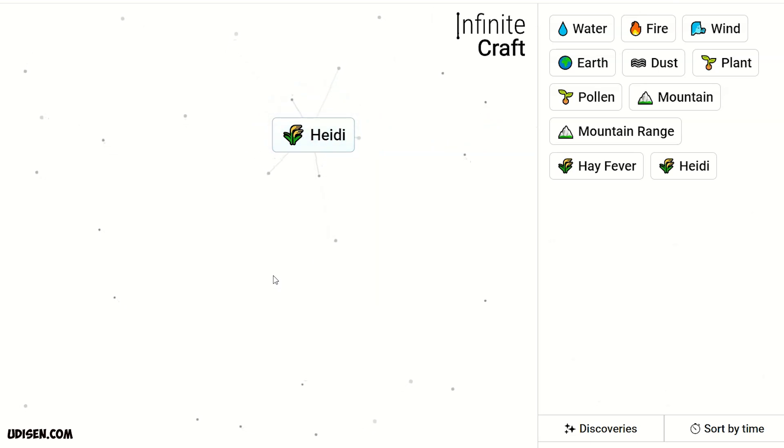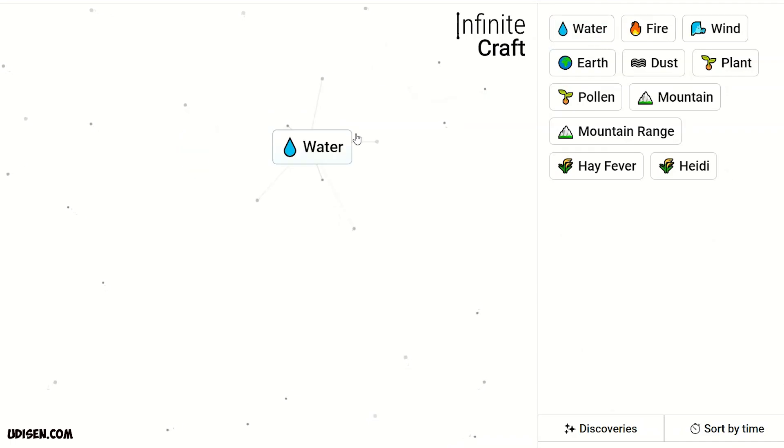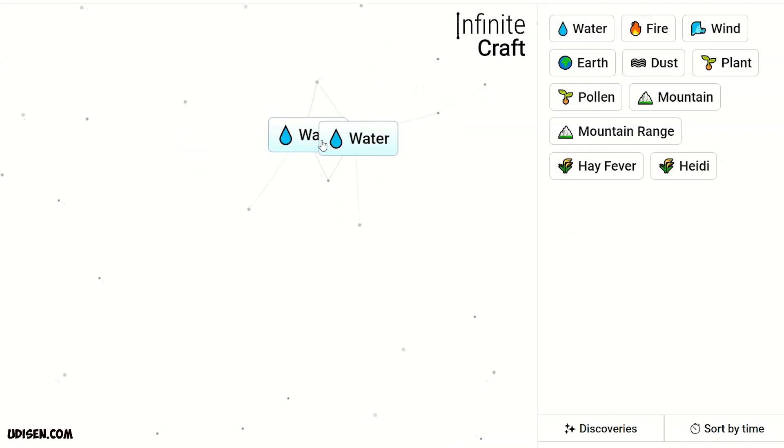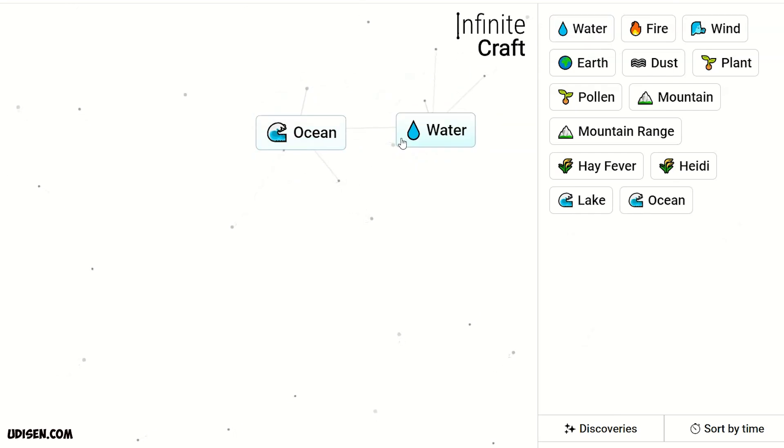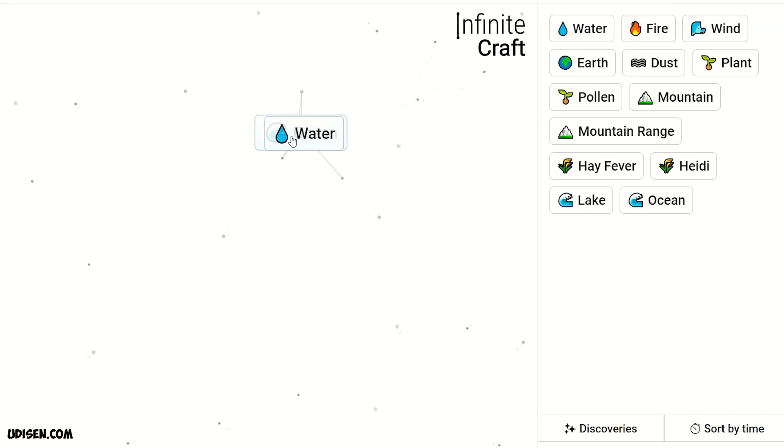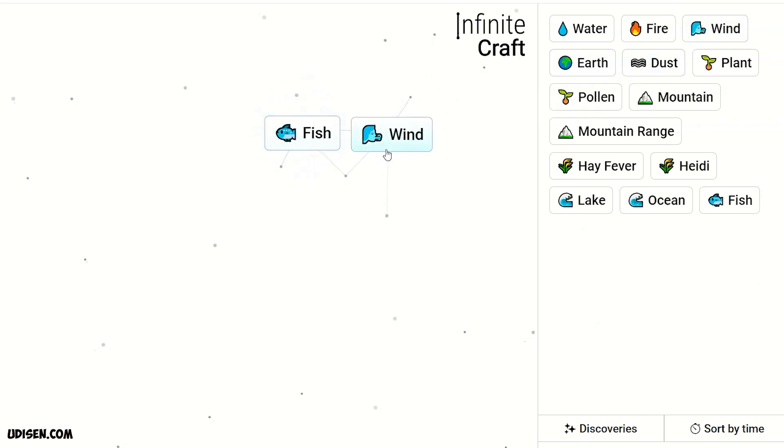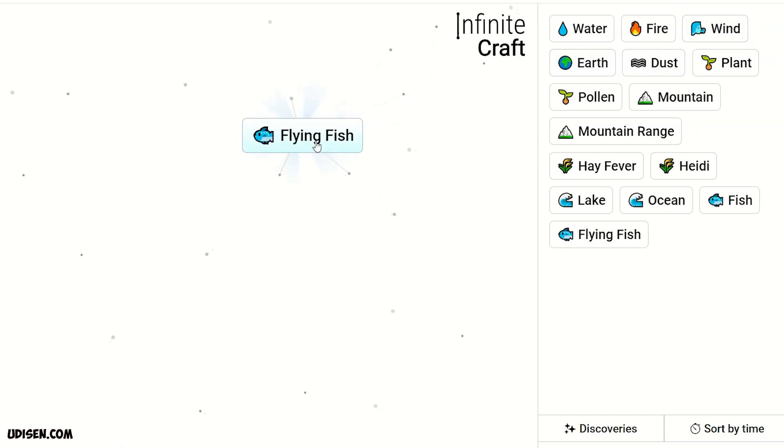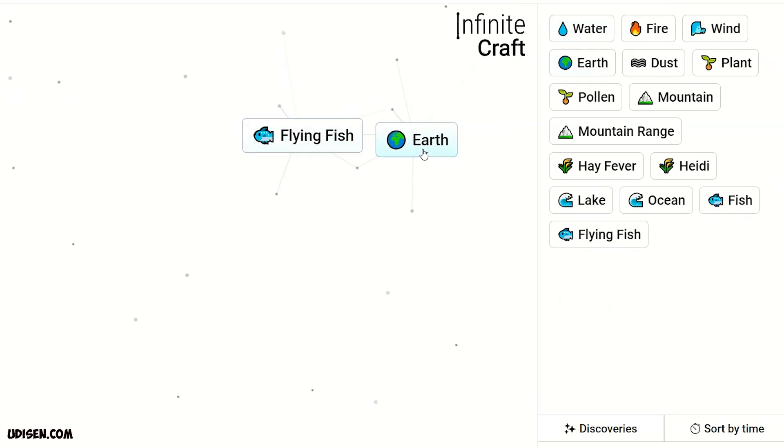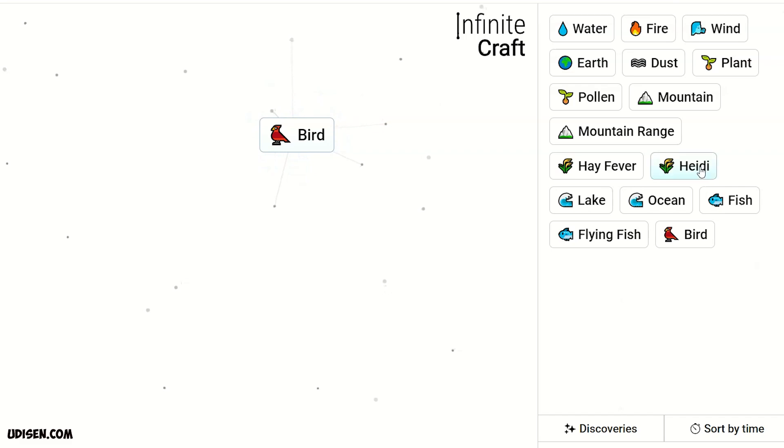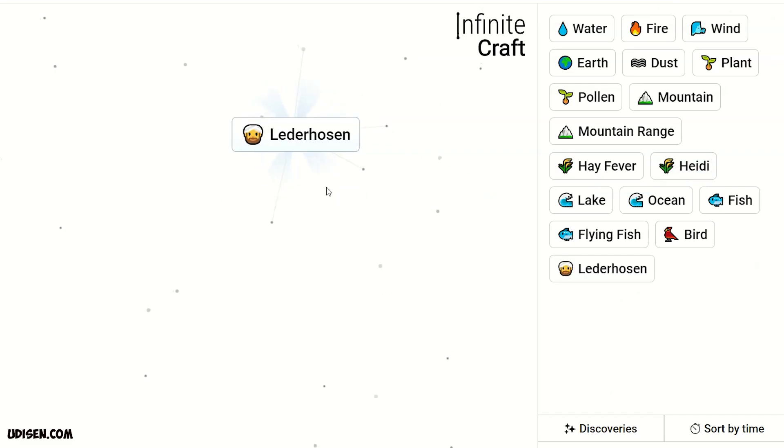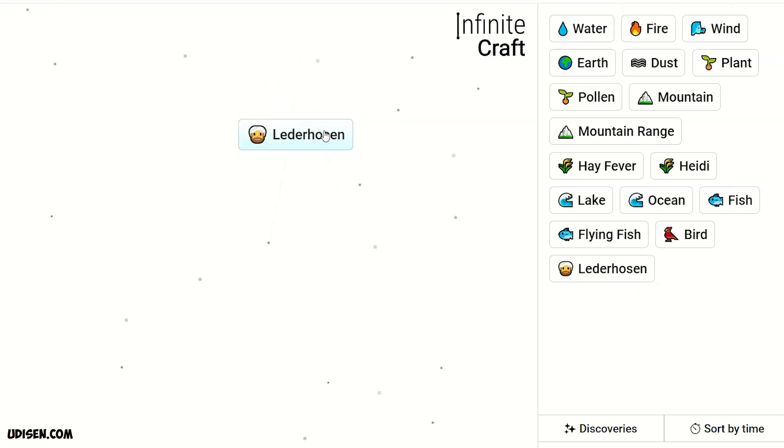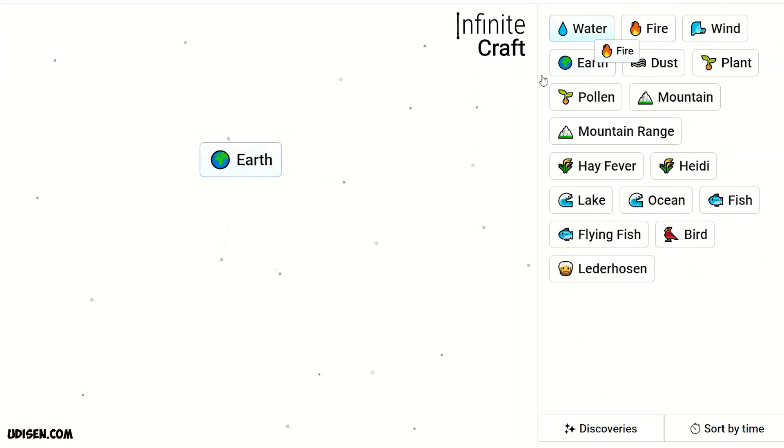Wait, leave this thing here. Then combine two water, we receive lake. Two lake gives ocean. Ocean and water gives fish. Fish and wind gives flying fish. Plus elf we receive bird. Bird and Heidi. Don't ask me, Lederhosen. I not know who is that, but I believe it is elf and fire.